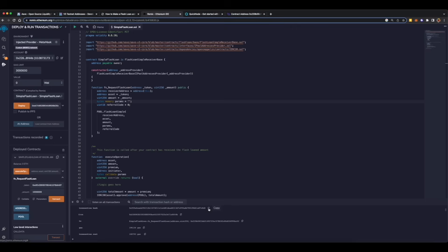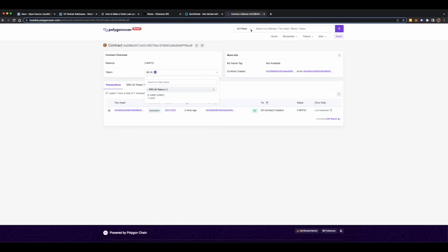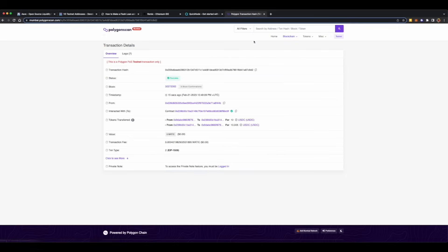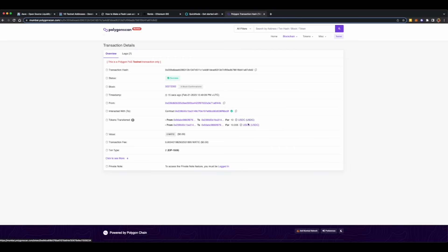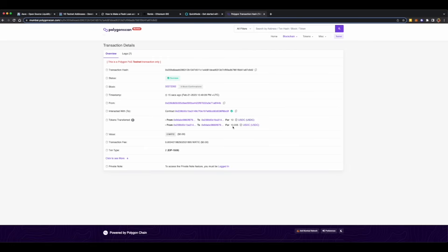We'll expand it, get the transaction hash, go back to the PolygonScan, paste it over here and check if we have already done a flash loan or not. As you can see, we have borrowed 10 USDC and repaid 10 USDC along with 0.005 USDC as interest fee, all of this in just one transaction. This is how a flash loan works.